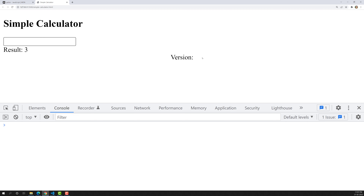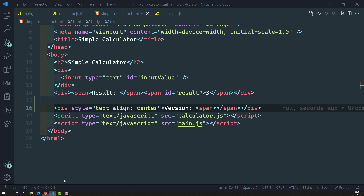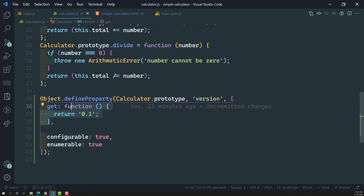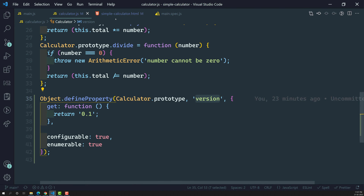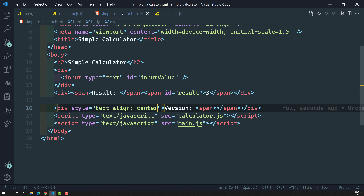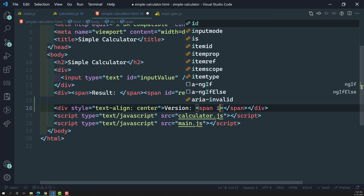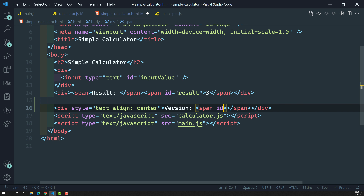Now what I need to do is show the version number here. This version number I can get from calculator dot prototype dot version. So here I have created a span with an id of version.